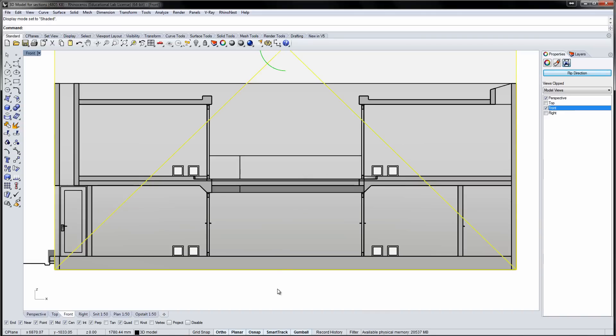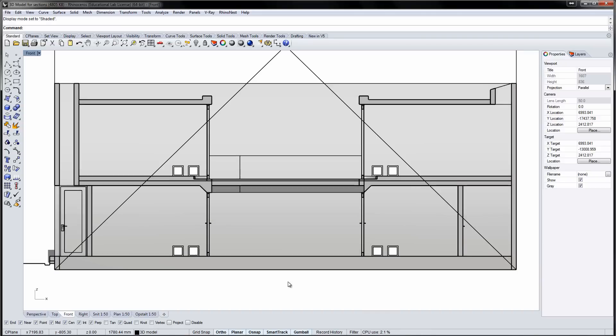In addition to the Section command, this technique will show the geometry behind the section plane, creating a more interesting drawing.